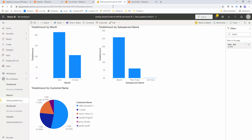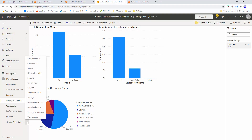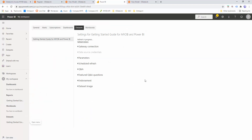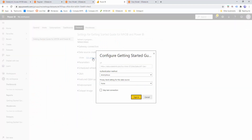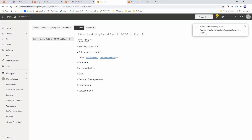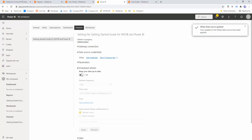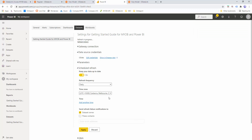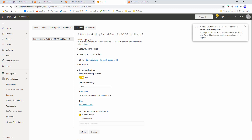We'll return to the getting started guide, go to the dataset, click the triple dots, and choose Schedule Refresh. We'll go to Data Source Credentials, click Edit, make sure it's set to Anonymous with No Privacy, and click Sign In to confirm we can authenticate. Then we'll go to Schedule Refresh, turn it on, set the refresh frequency to Daily, ensure the time zone is correct, and make sure any failures get sent to the dataset owner. Click Apply, and the settings are saved.